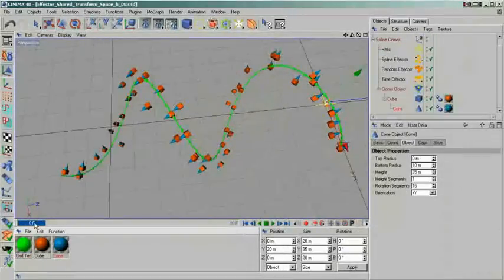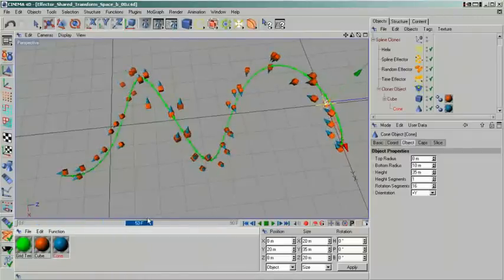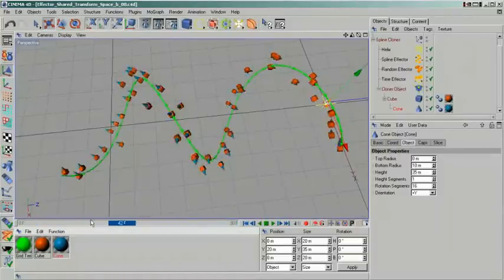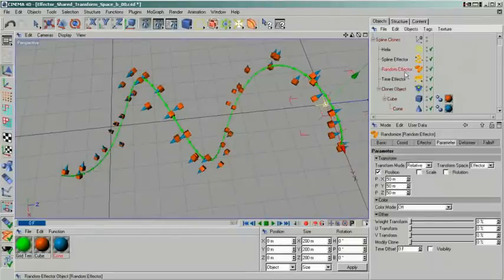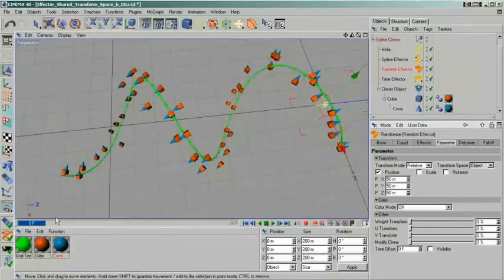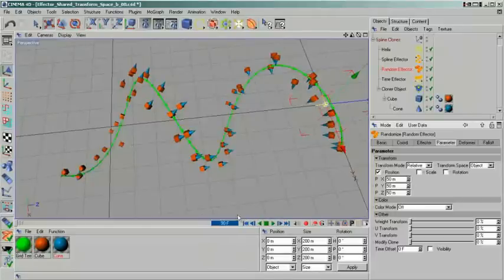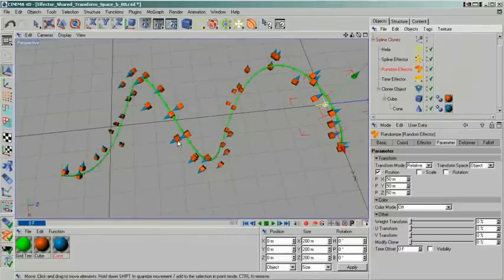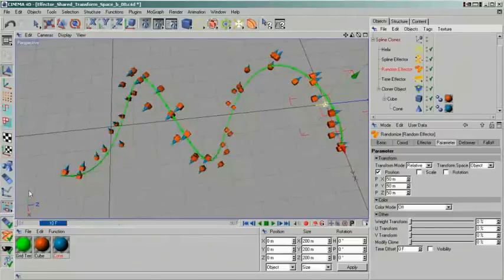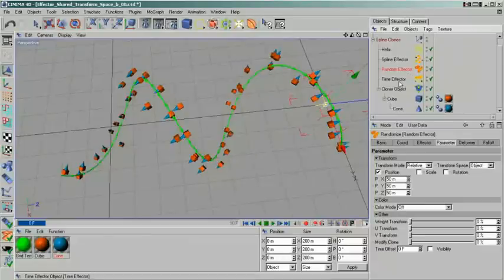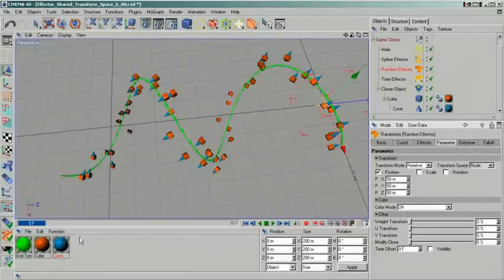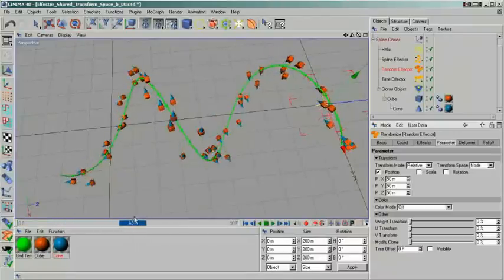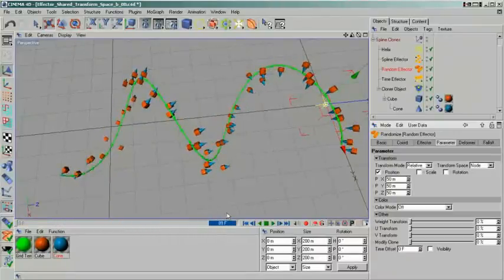To further illustrate my point, I have created another example. This time using a spline effector. Just like in the other example, the random effector is set to use node space. This will make our cubes with the spikes rotate around the helix perpendicular to the path. When I switch the random effector to object mode, they will stay in their place and rotate around themselves. As you may have noticed, there is also a third mode called effector. In most cases, the results of this mode will be identical to using object mode. Personally, I haven't encountered a situation where the effector mode would have made any difference.